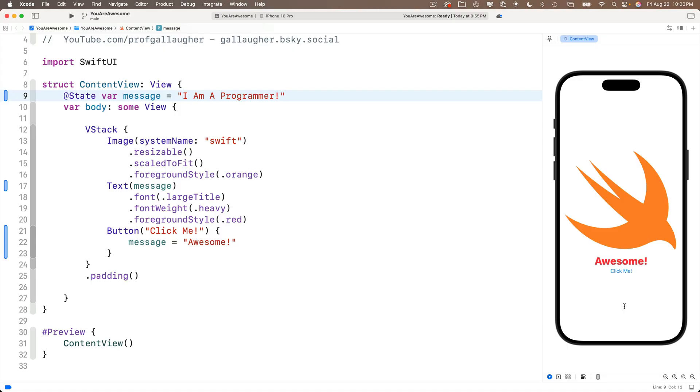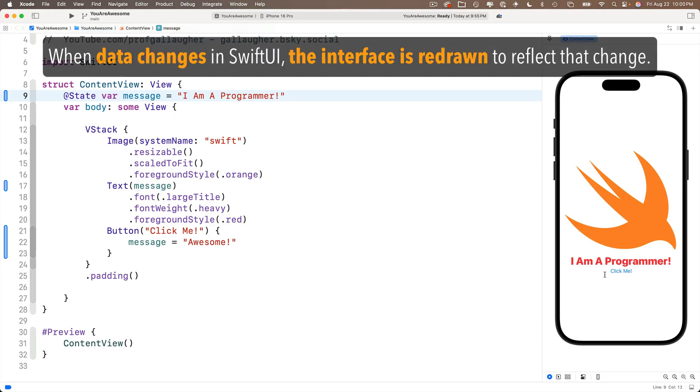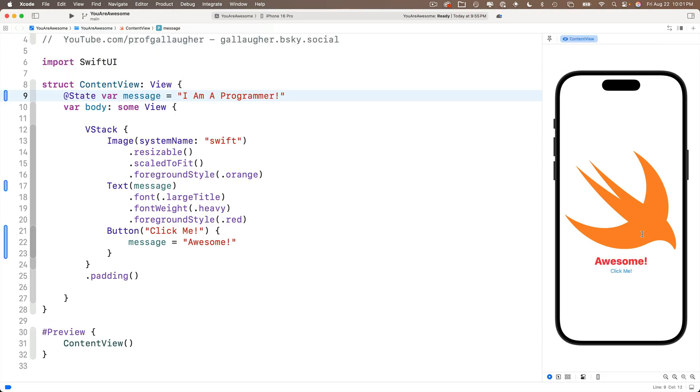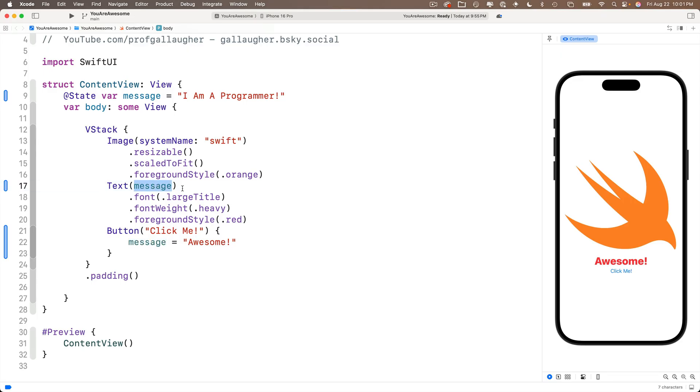SwiftUI throws out the old user interface and it's super rapidly redraws the new user interface using any changes that occurred. Now we don't see the screen flash. This actually happens super quickly and super efficiently. You might think that redrawing your user interface sounds inefficient, but do know that the folks at Apple wrote this to be super, super efficient.